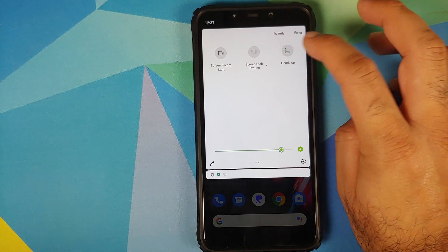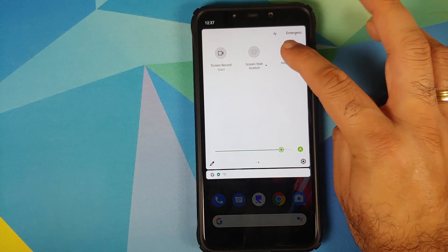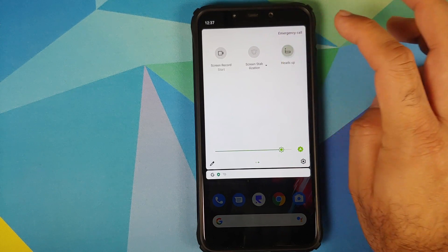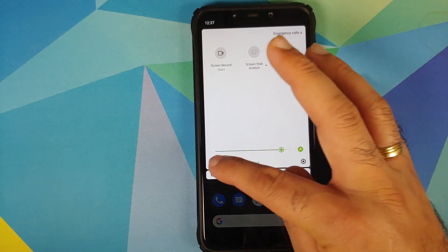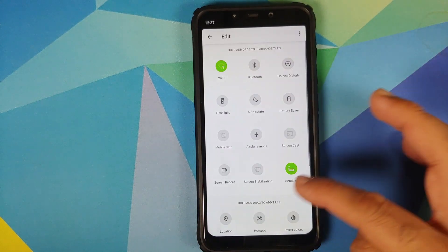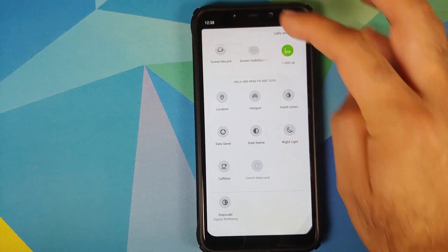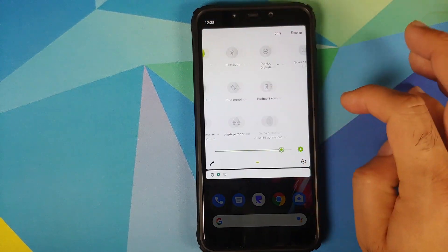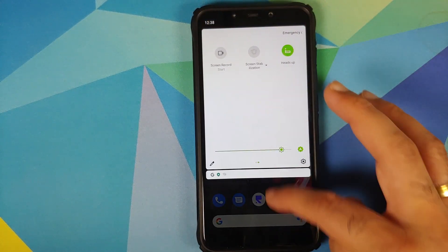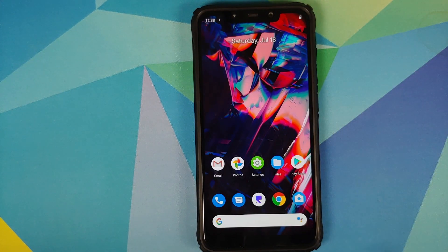Next up, you also have a tile for enabling or disabling heads-up notifications. Here is the tile — you might have to edit your existing tiles and add it to the active tiles in case you do not see it in your quick settings.